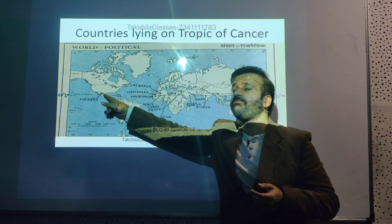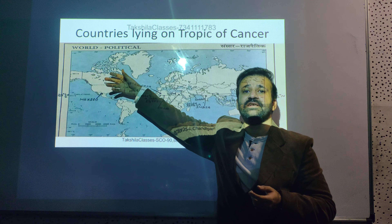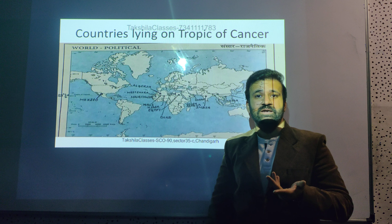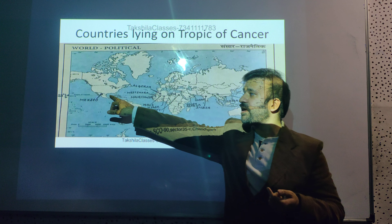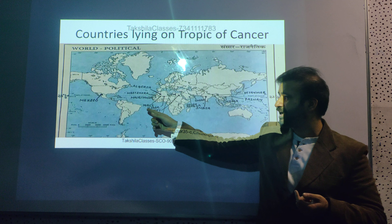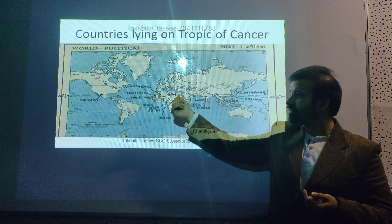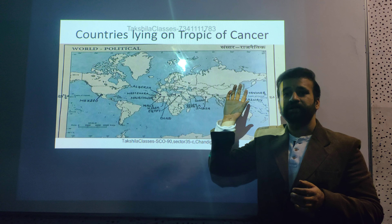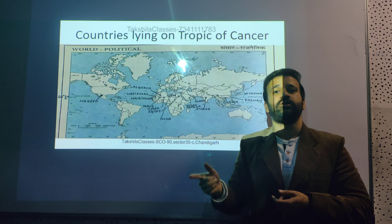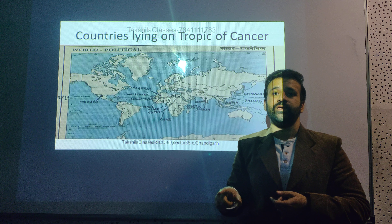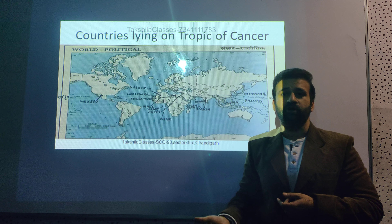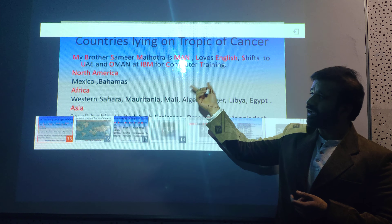Now let's see the countries lying on the Tropic of Cancer. In North America: Mexico. Canada and the US are separated by the 49-degree parallel. In Africa: Mauritania, Western Sahara, Algeria, Mali, Niger, and Libya. Questions on which country lies on the Tropic of Cancer come very frequently in defense services exams — CDS, NDA, CFA — so make sure you see these on a map.